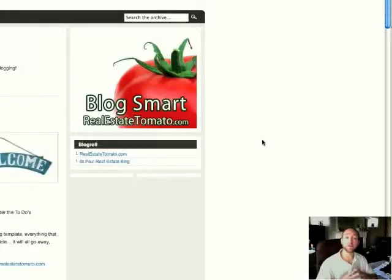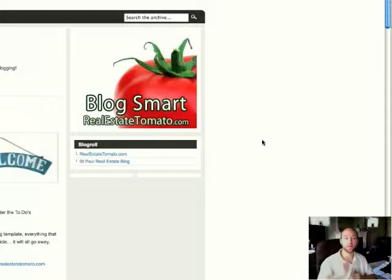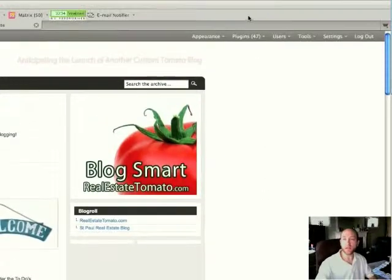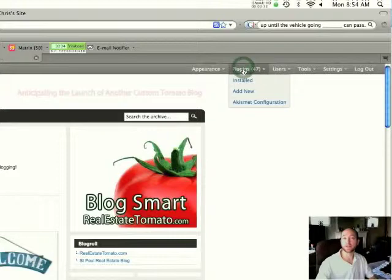However, now we have a new plugin that we found that allows you to do this without knowing any HTML or coding at all. So first, you want to be on your website, and the first thing is just make sure that the plugin is activated.